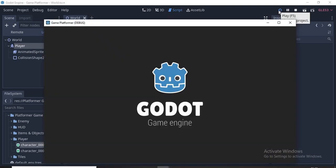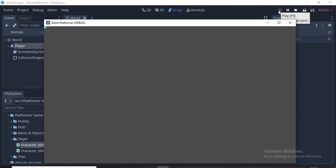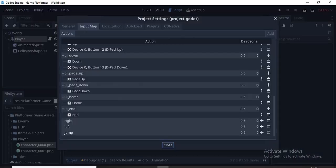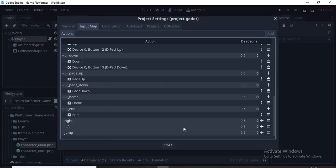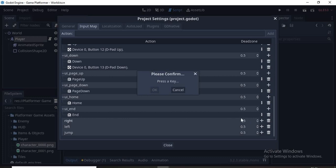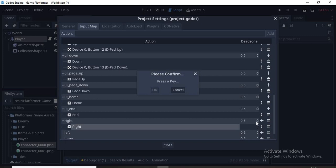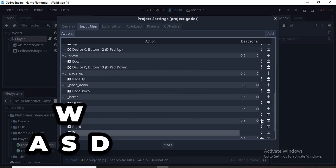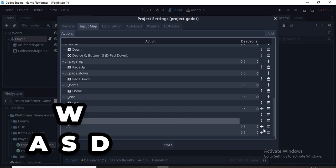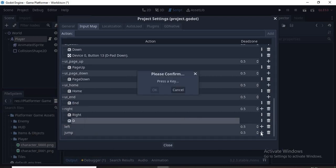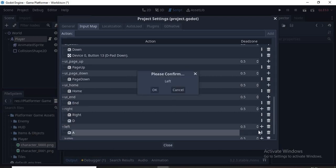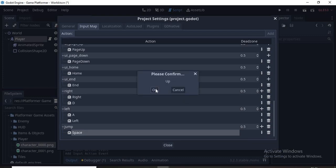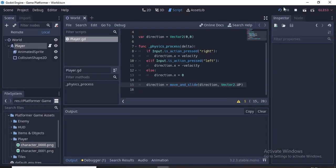The code is working, we just need to actually assign the keys in our input map. We go back to Project, Project Settings and click Input Map. Now we need to click on the plus icon and click Key. Now we press any key to be right. I'll press the right arrow key, then I'll add a new one and click D for WASD gamers. Keep doing this. Now left is A and the left arrow key, while jump is Space or up arrow key. Now we'll run our code again.